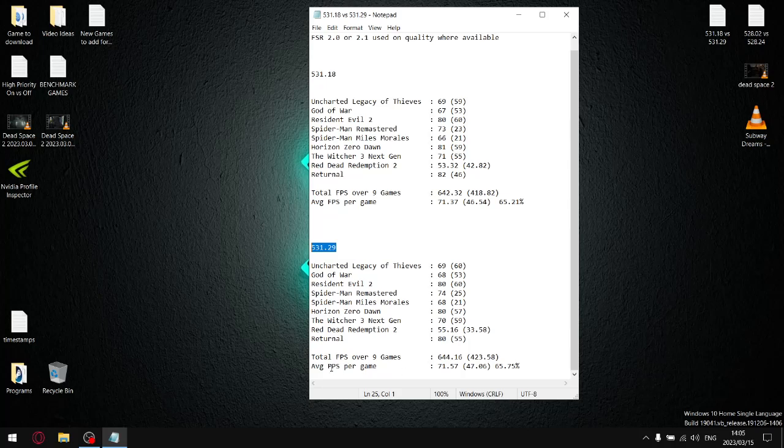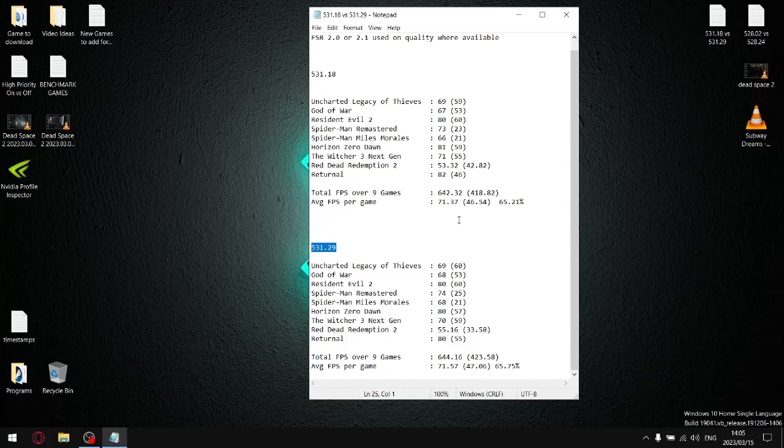So as you can see, it's not much, but the average FPS per game is slightly higher in the newer driver. But I mean, it's really like a difference of like a fart. It's not that different.